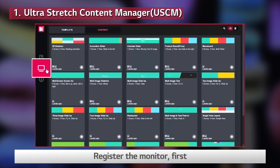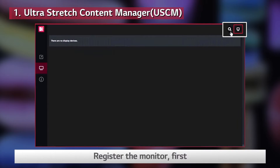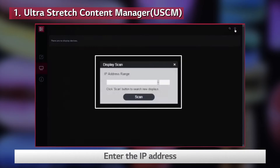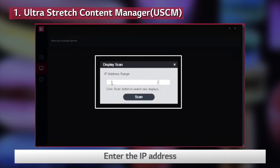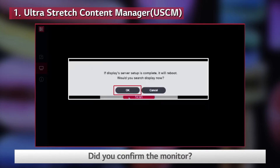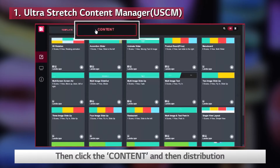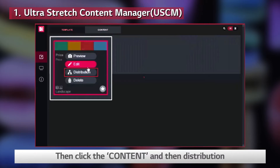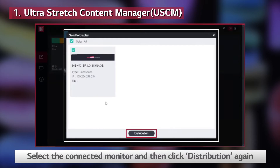Register the monitor first. Enter the IP address. Once you confirm the monitor, click the content and then Distribution. Select the connected monitor and then click Distribution again.